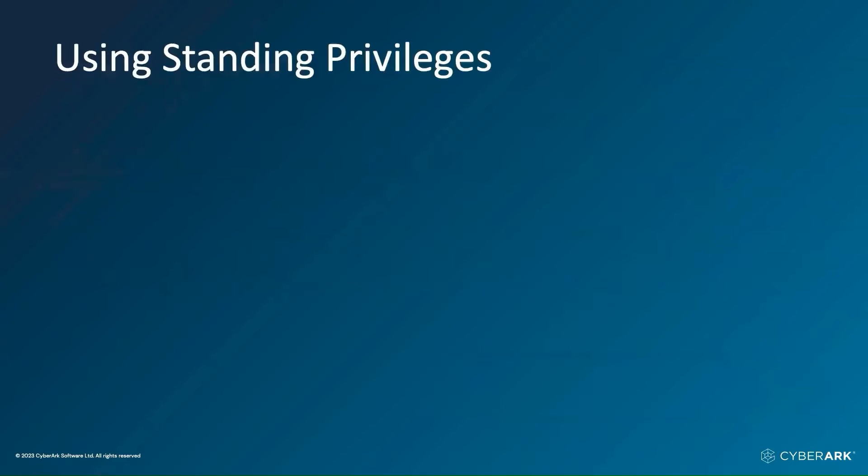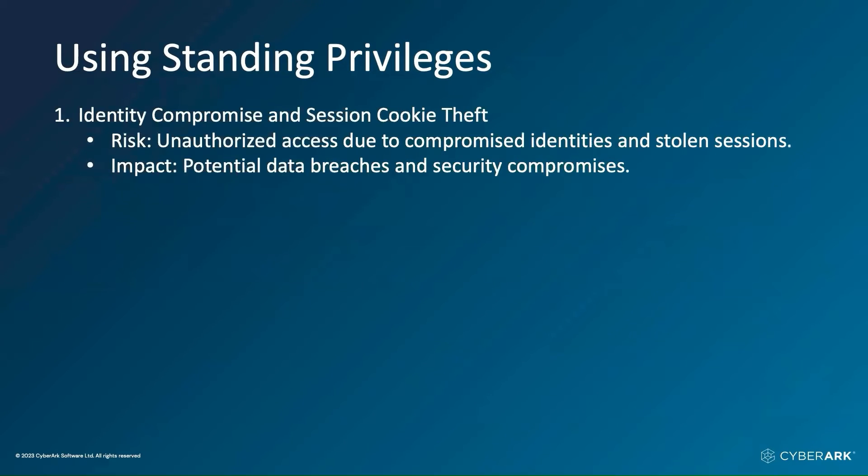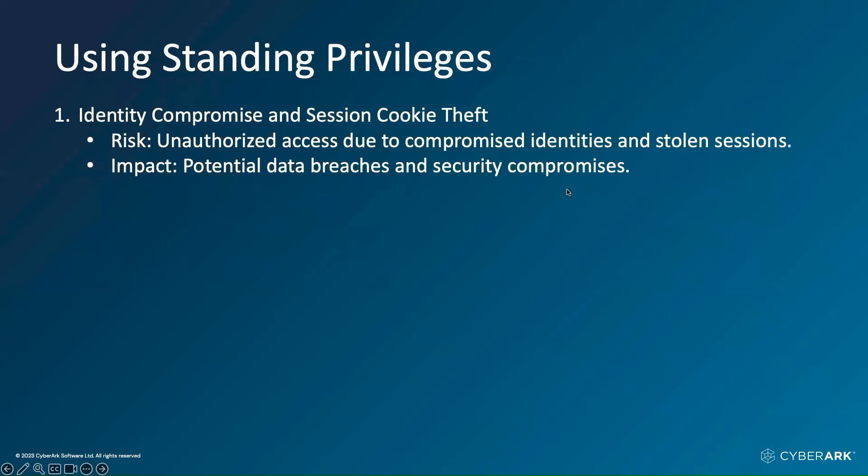If user is leveraging upon the standing privileges, these are the two different things organization may want to consider. The first thing is if somebody compromised the user's identity or somebody steal the session key, then the risk and the entire impact can be huge.